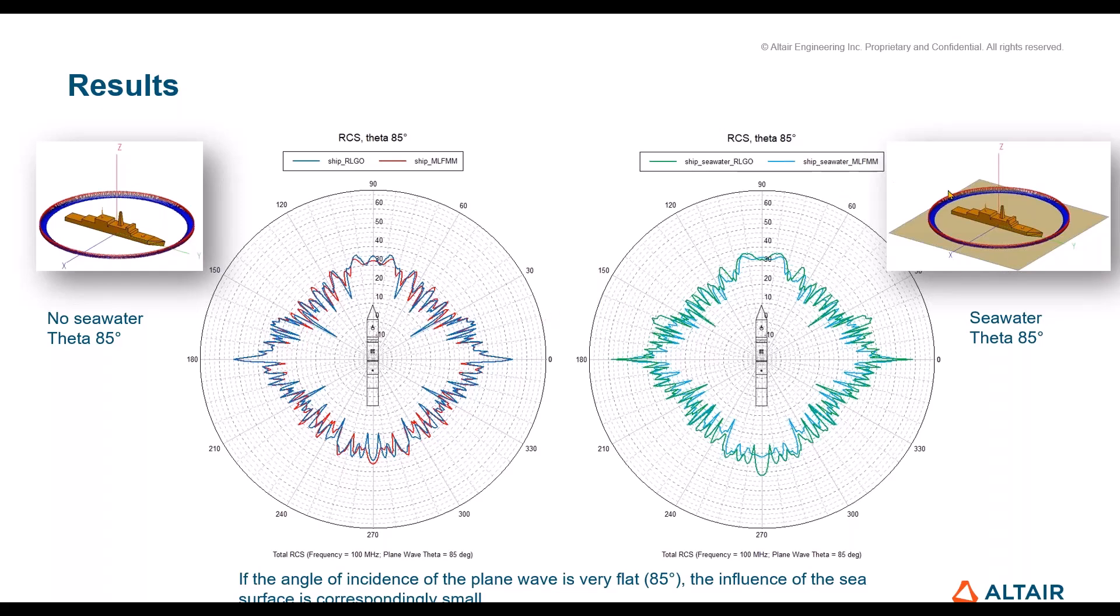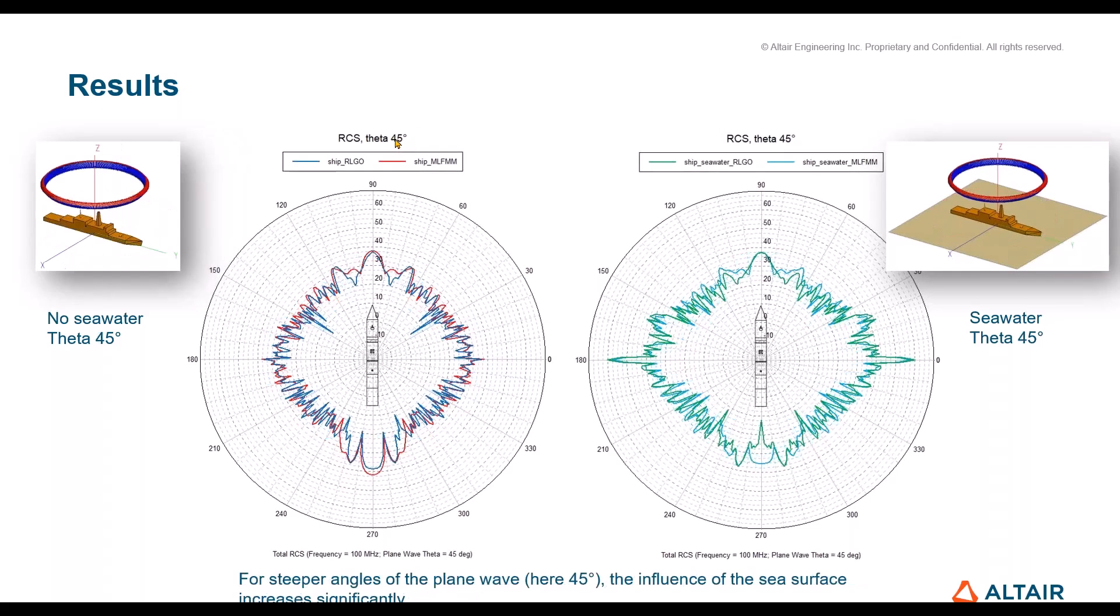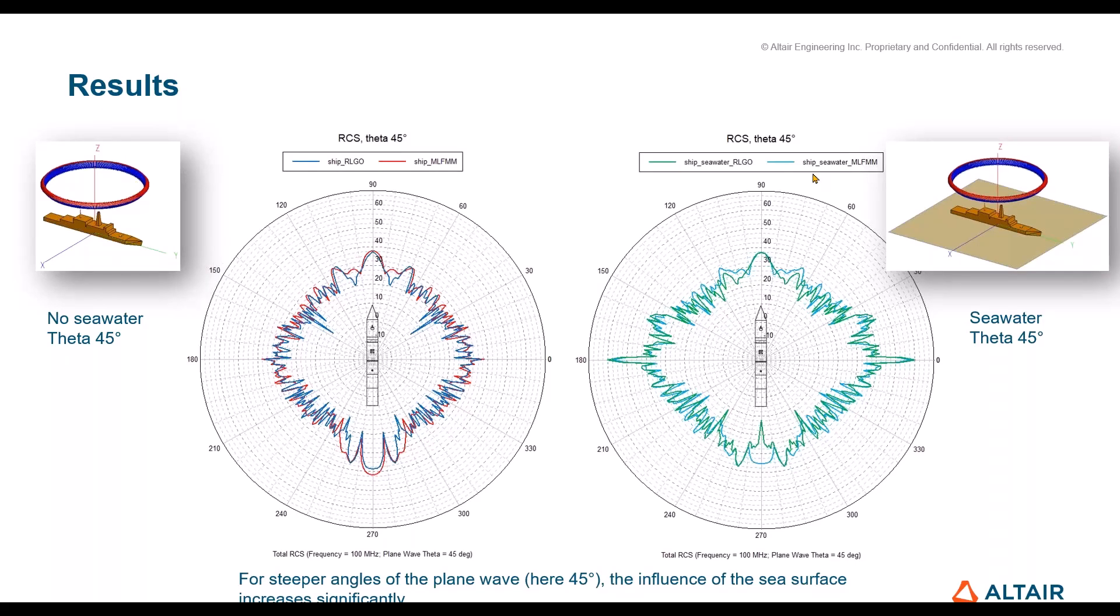This changes if we have a smaller value for theta, like 45 degrees. Now it looks like this: plane wave comes from above and then the reflection from the seawater really comes into play. Again on the left side we have the free space, on the right side the infinite seawater. Results are now different but the most important thing here is that the RL-GO results and the MLFMM results agree quite well. That is much better accuracy than with the past versions of Feko, to be honest. This made me quite happy when I saw it.